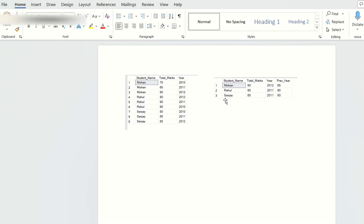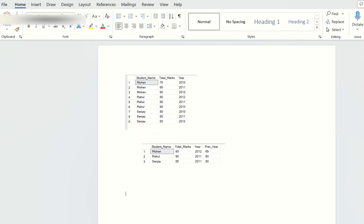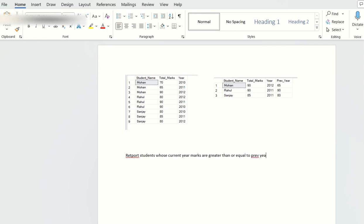The question is: we need to report the student name and the year where the current year marks are greater than or equal to the previous year's total marks. Let's go to SQL Server Studio and understand how to find the solution.